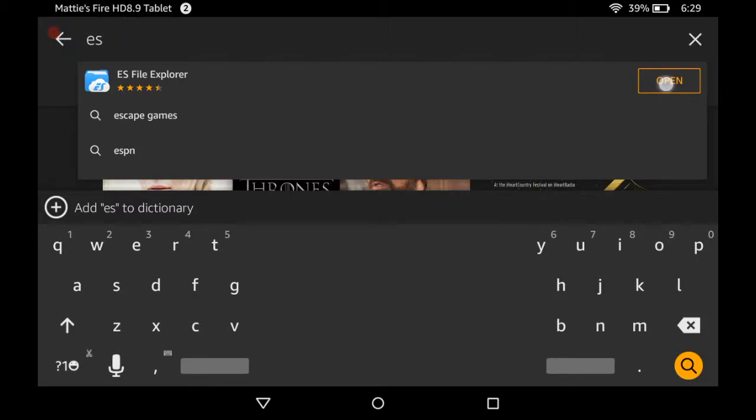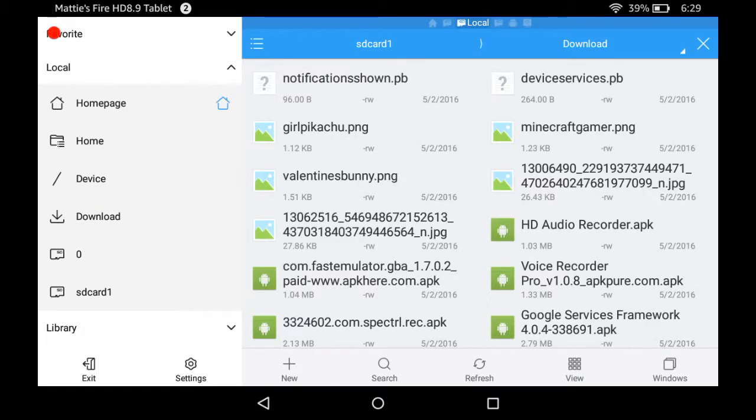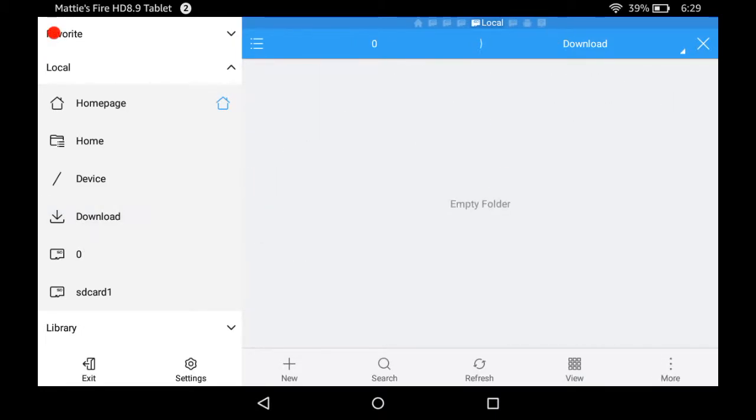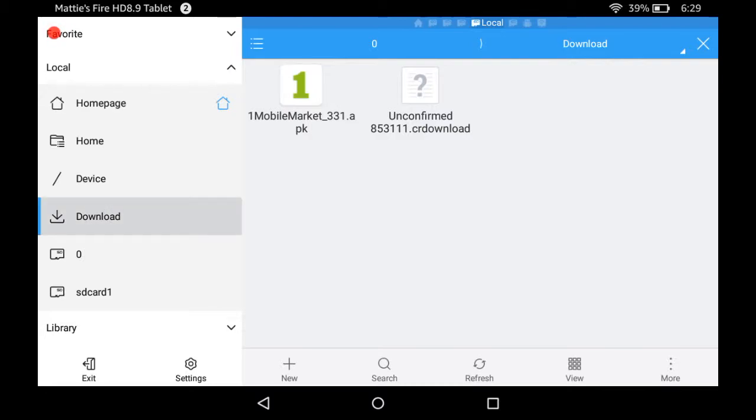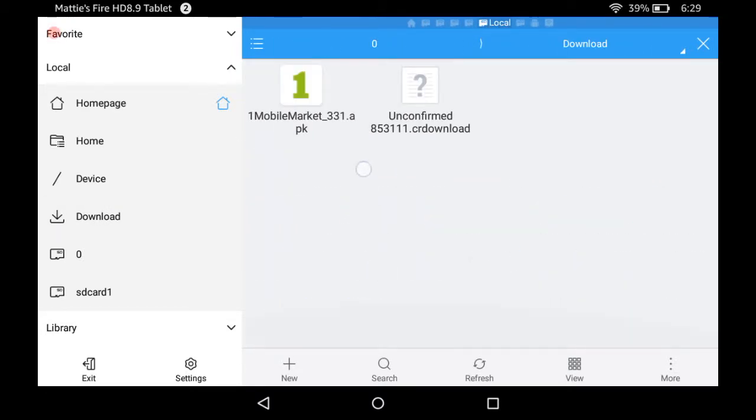Then we're gonna click open. When you get the downloads, this is where you're gonna look. You're gonna click on download on the left and you'll find your downloads in here.